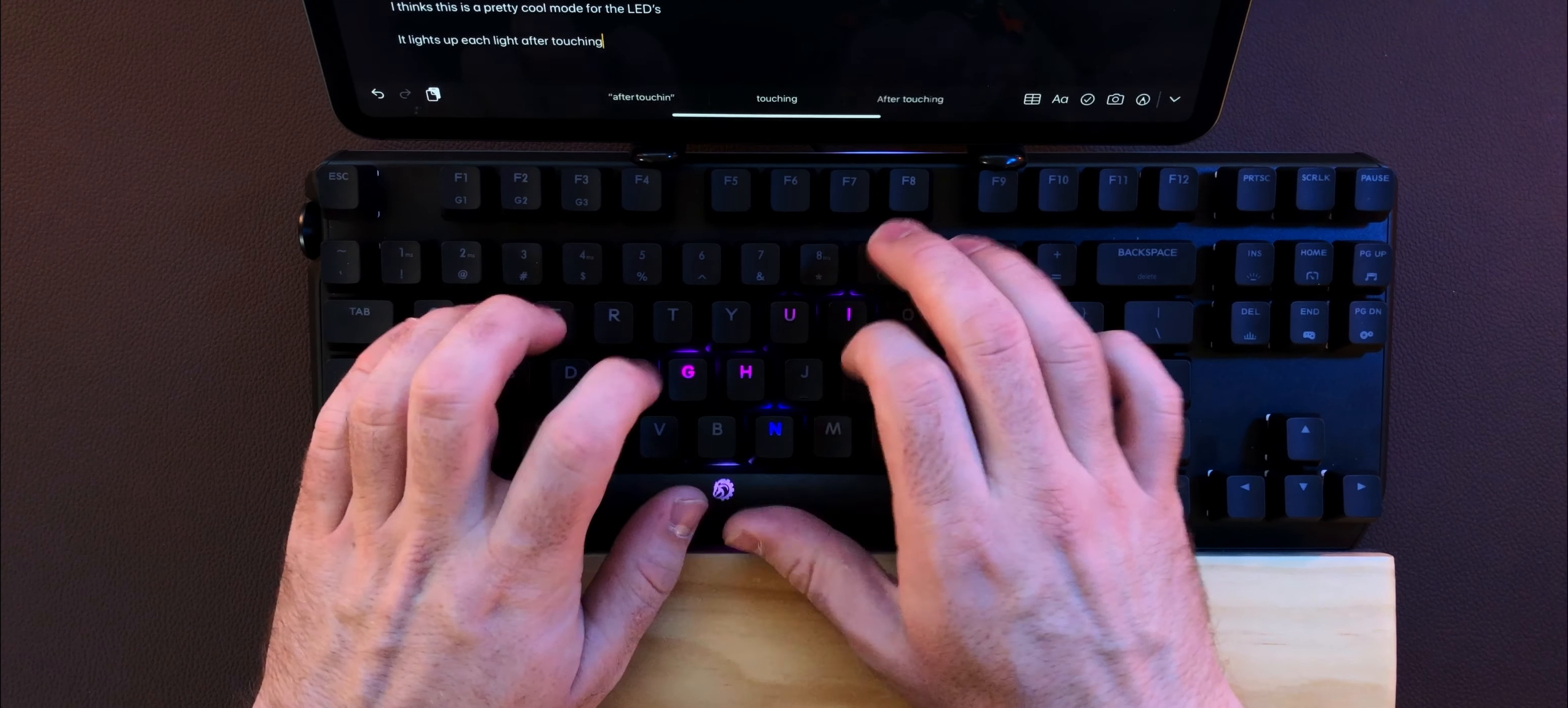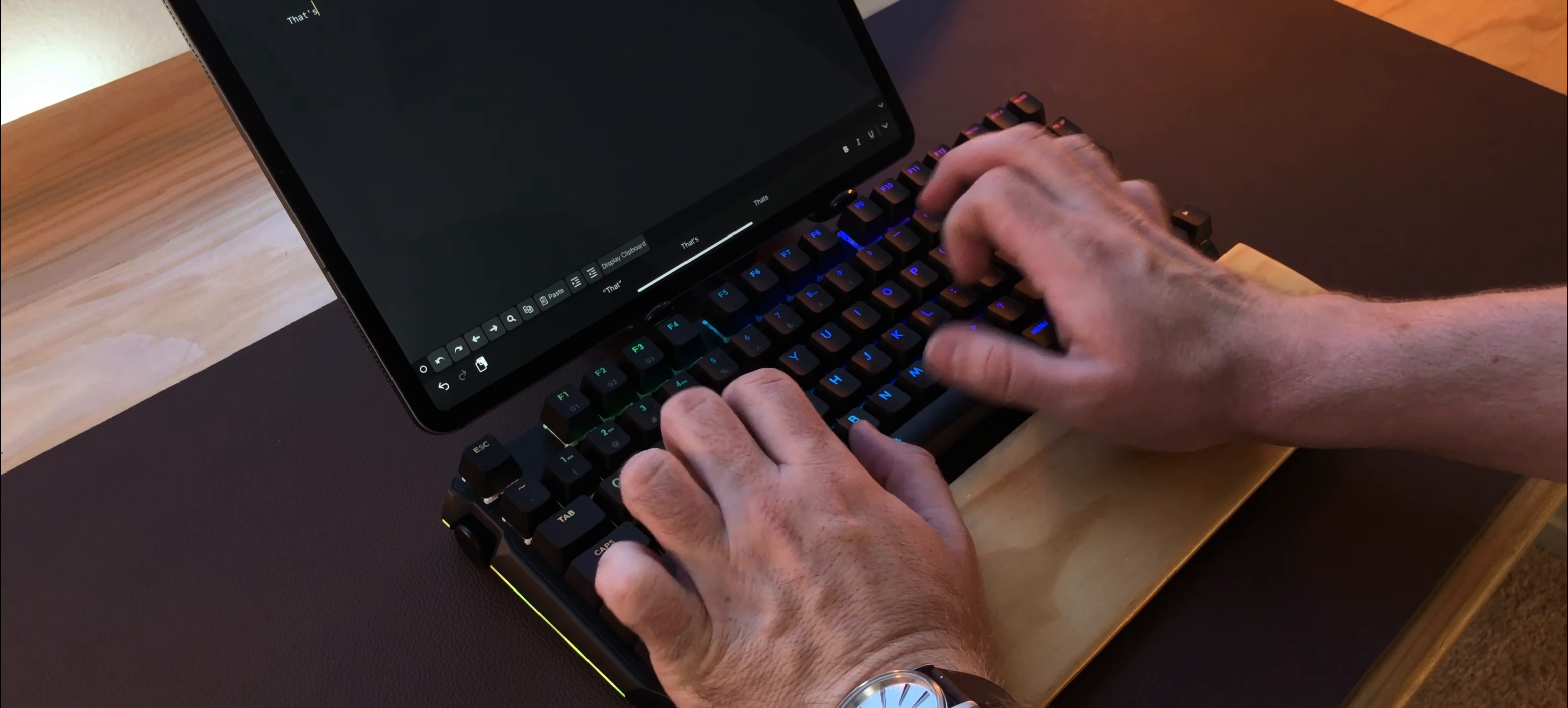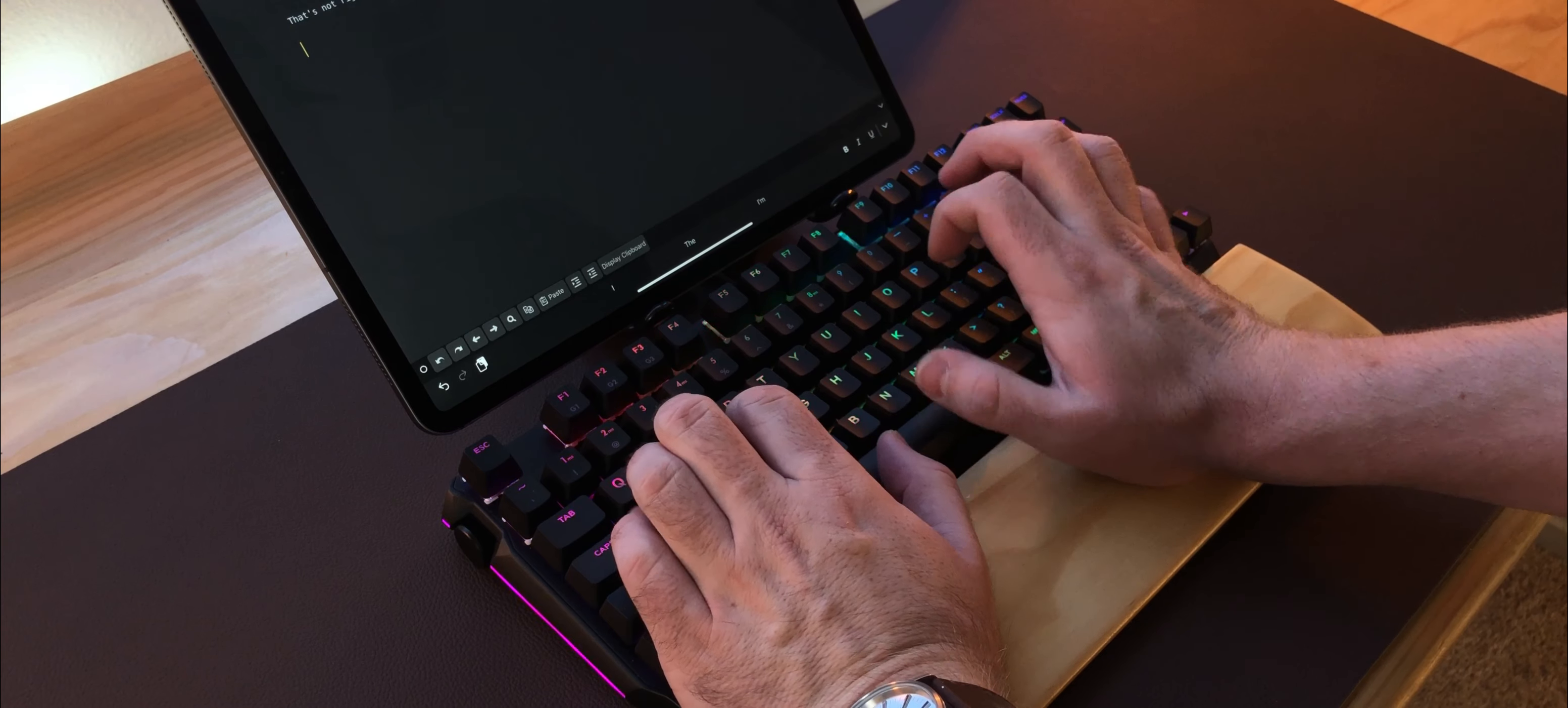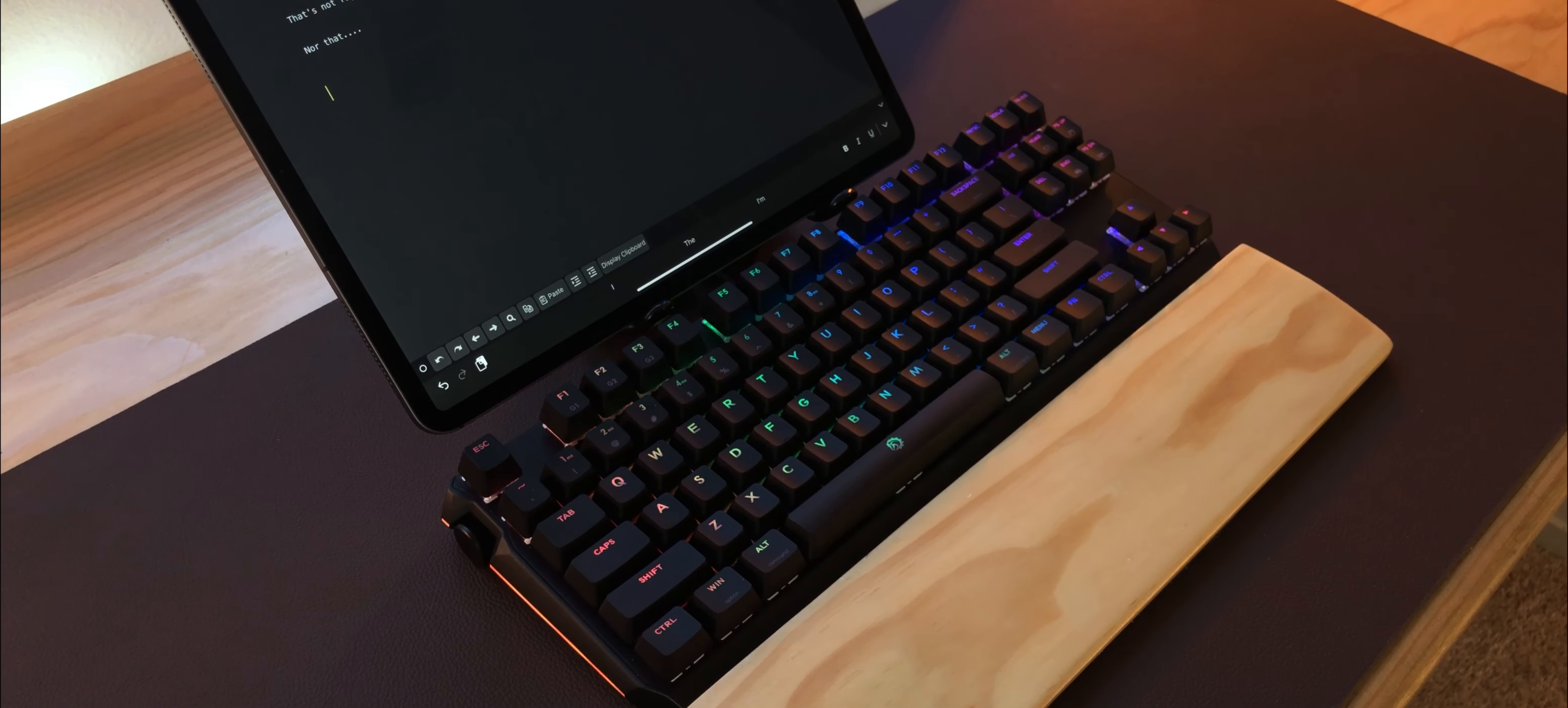This keyboard has a ton of travel in the keypress. Everything feels great when you're typing. I feel like I type a lot faster when I'm using a mechanical keyboard, and this compared to my Code mechanical keyboard feels about the same. I feel like I can type about the same amount.